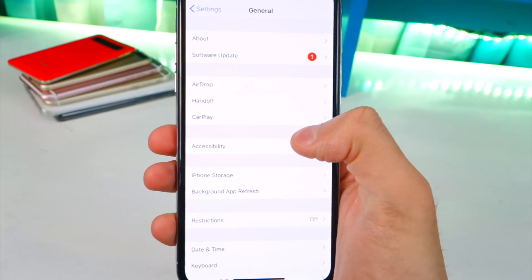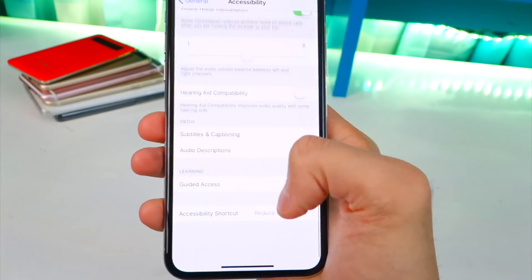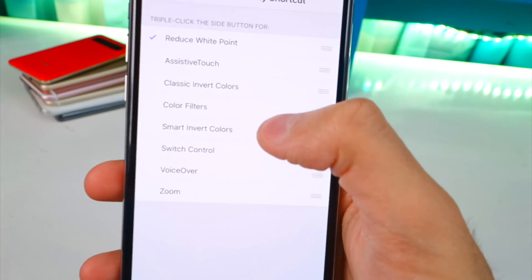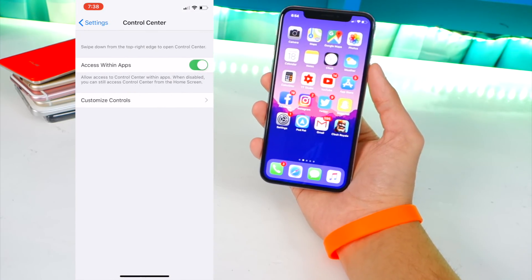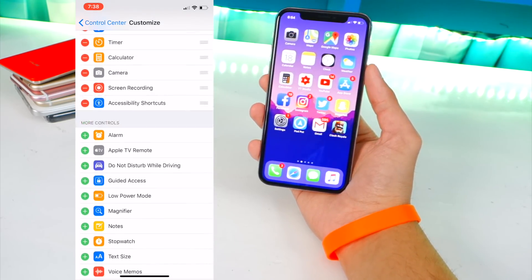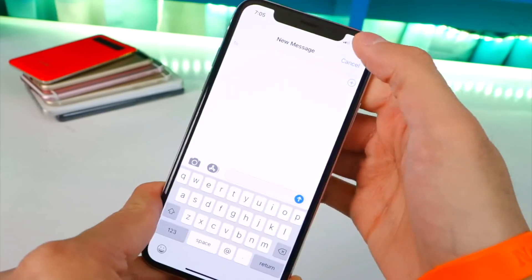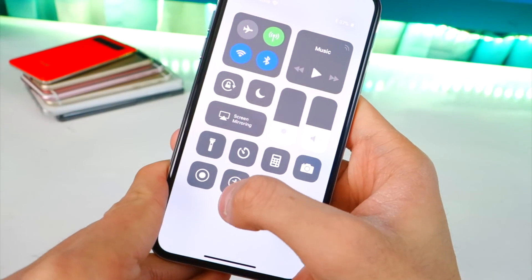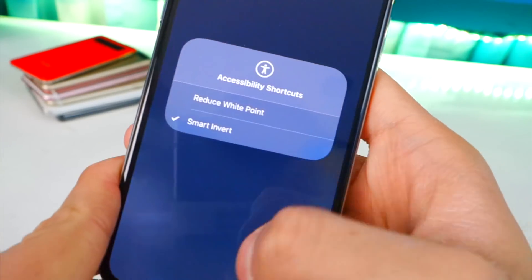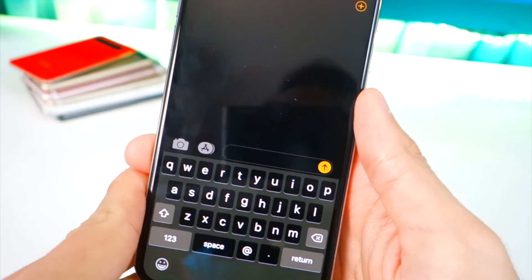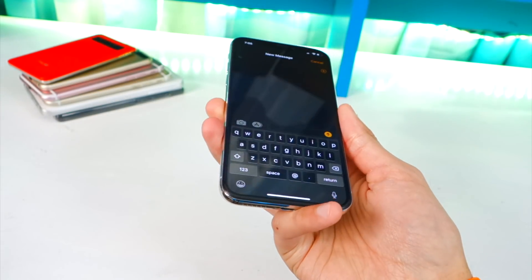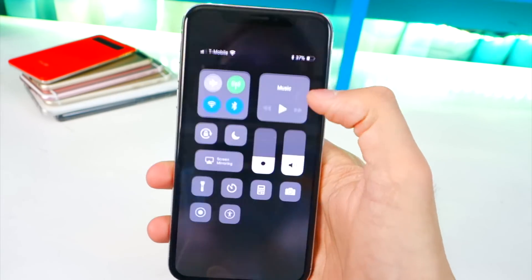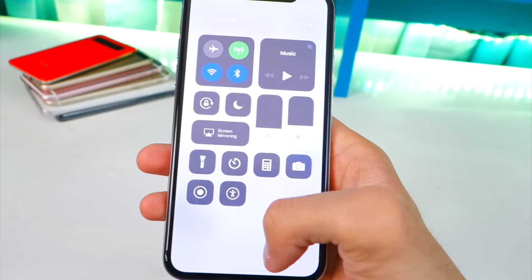Number six: go to Settings > General > Accessibility Shortcuts and select Smart Invert Colors. Then go to Settings > Control Center > Customize Controls and add Accessibility Shortcuts with the plus icon. Now when you swipe down to Control Center there's a new icon — tap it and select Smart Invert Colors. If you're texting at night and want less eye strain, just turn it on for a dark mode, and turn it off when done.